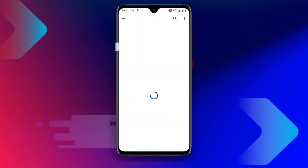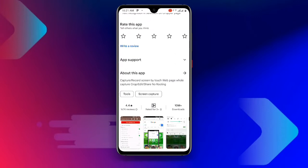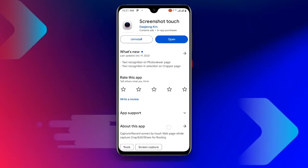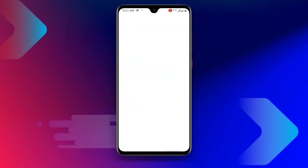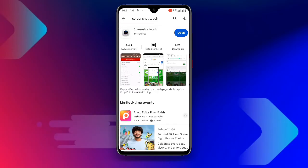Once you search for Screenshot Touch, there are a lot of them, so I'll recommend this one — make sure you download this particular one with more than 10 million plus downloads. If you already have it but haven't updated it, make sure you update it to the latest version.